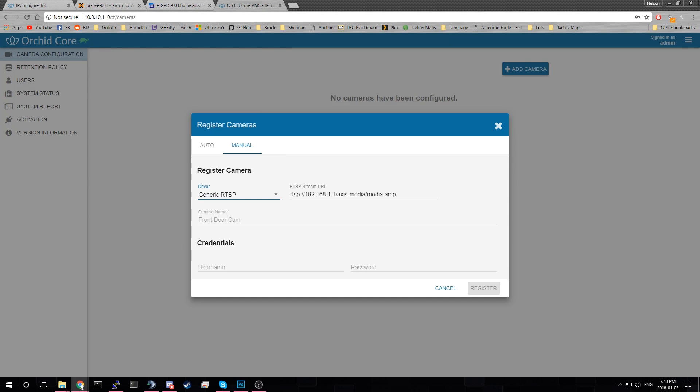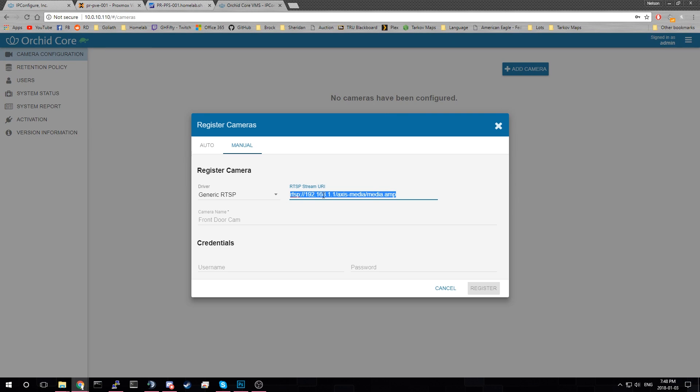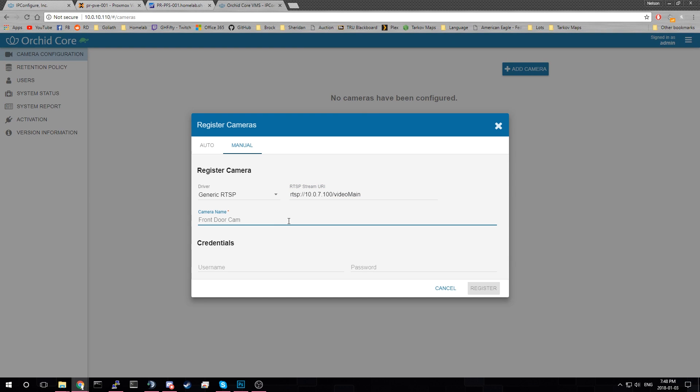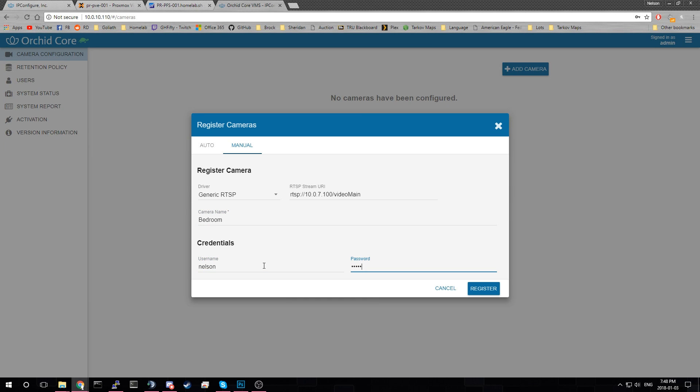So to do this I just have to grab my camera's RTSP configuration. This right here. So basically you have to find this. Well video main for FOS cam. It might be the same for other Chinese cameras. But we'll give this a name. That's my bedroom. I think. Credentials. That's that. And that. I believe. And we'll hit register. And it should work.